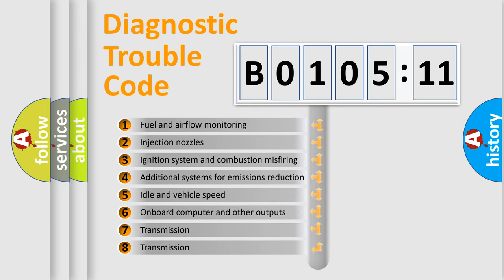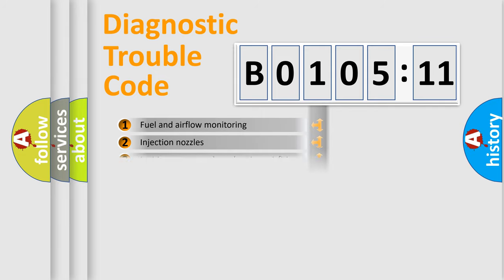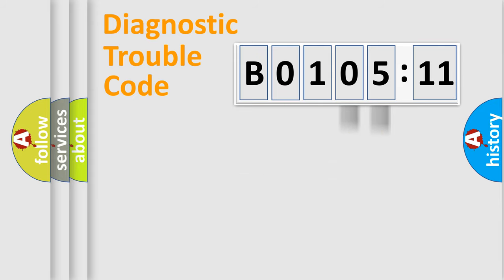The third character specifies a subset of errors. The distribution shown is valid only for the standardized DTC code. Only the last two characters define the specific fault of the group.